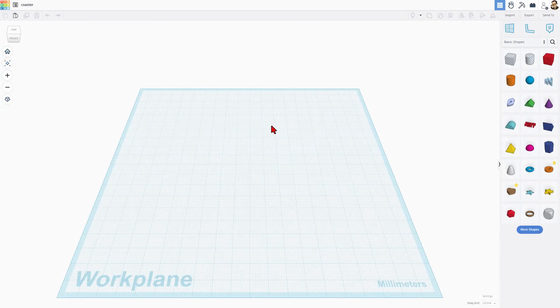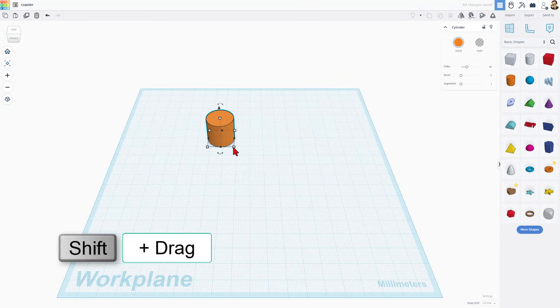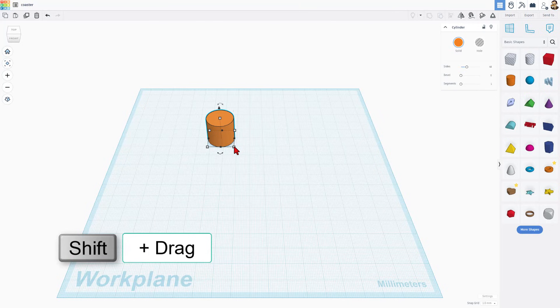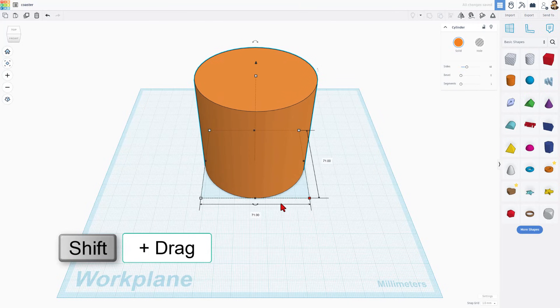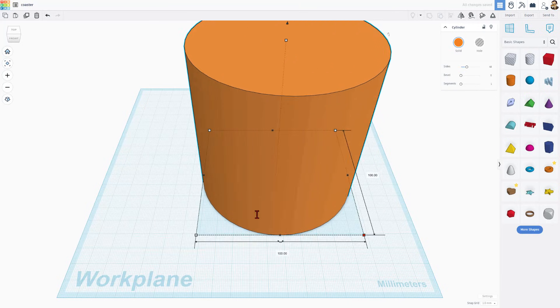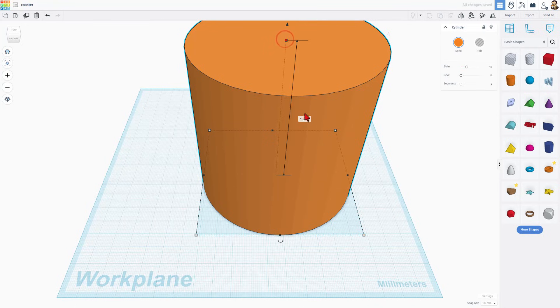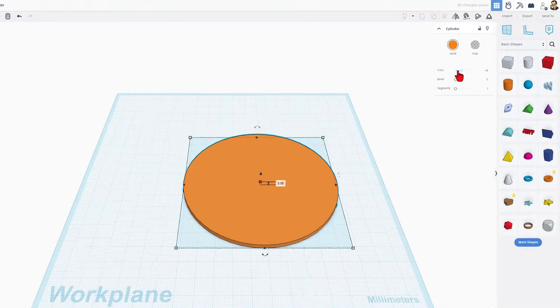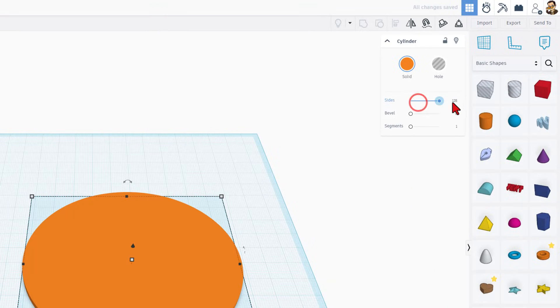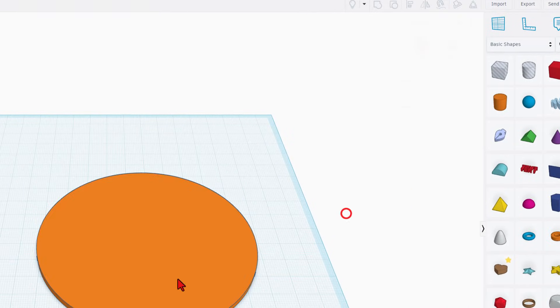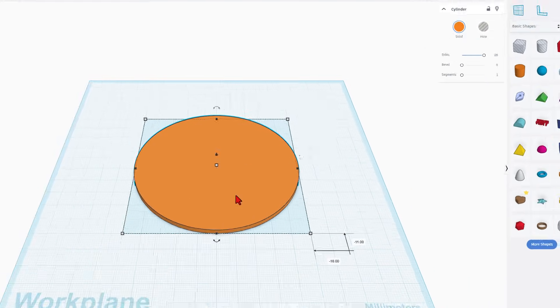Now David wanted to build a coaster, so let's start with a cylinder. The first thing I would do is build the coaster base. I'm going to hold down shift and stretch this cylinder and I want to make it 100 millimeters on a side. I'm going to change the height to 3 millimeters for how thick I want the coaster to be. I'm also going to take the sides and move them to the max so that it's smooth.